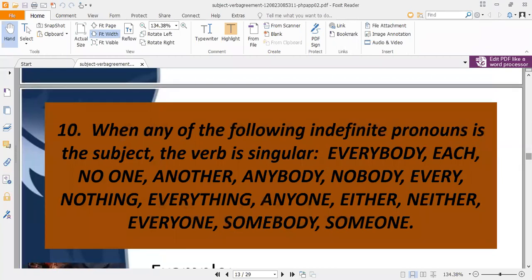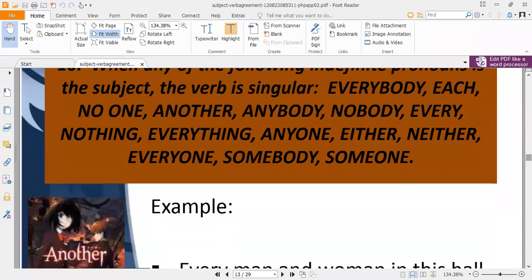Rule ten: when any of the following indefinite pronouns is used as the subject, the verb is always singular: everybody, no one, another, anybody, nobody, every, nothing, everything, anyone, either, neither, everyone, somebody, someone. These words always take singular verbs.